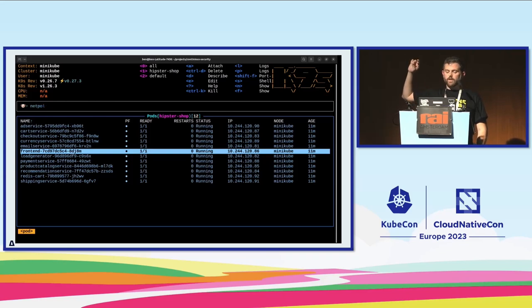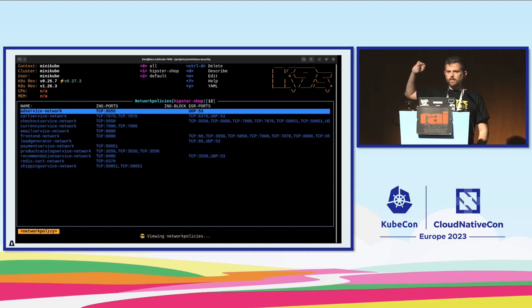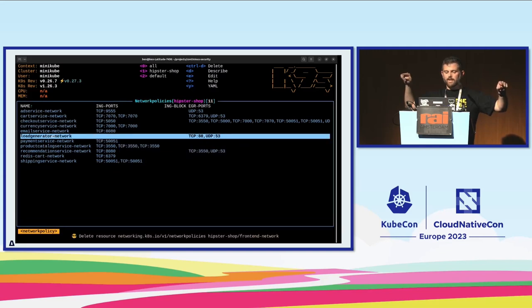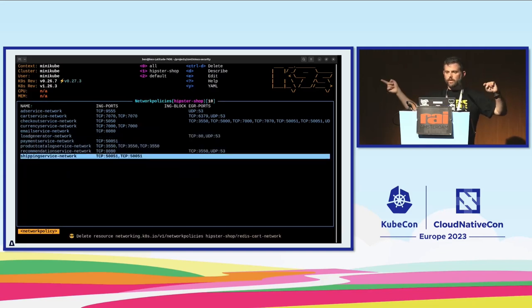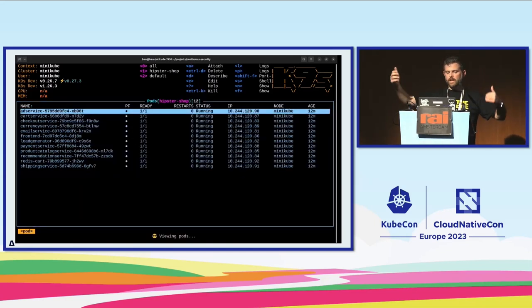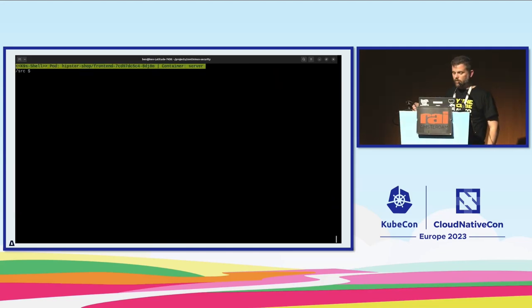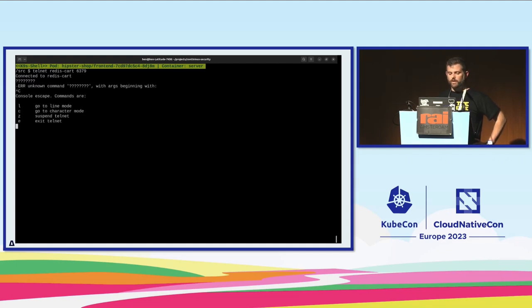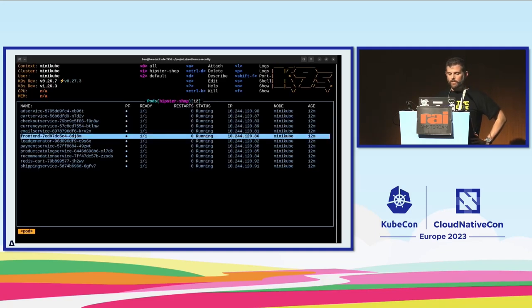Now I'll delete the network policies to show that without them they can communicate. In Kubernetes network policies you have both ingress and egress parts — I needed to delete both the Redis policy and the frontend policy: one denies outbound traffic to Redis, the other denies accepting traffic from the frontend. After deleting both network policies and trying to connect to Redis via telnet, you can connect — which is obviously not good.